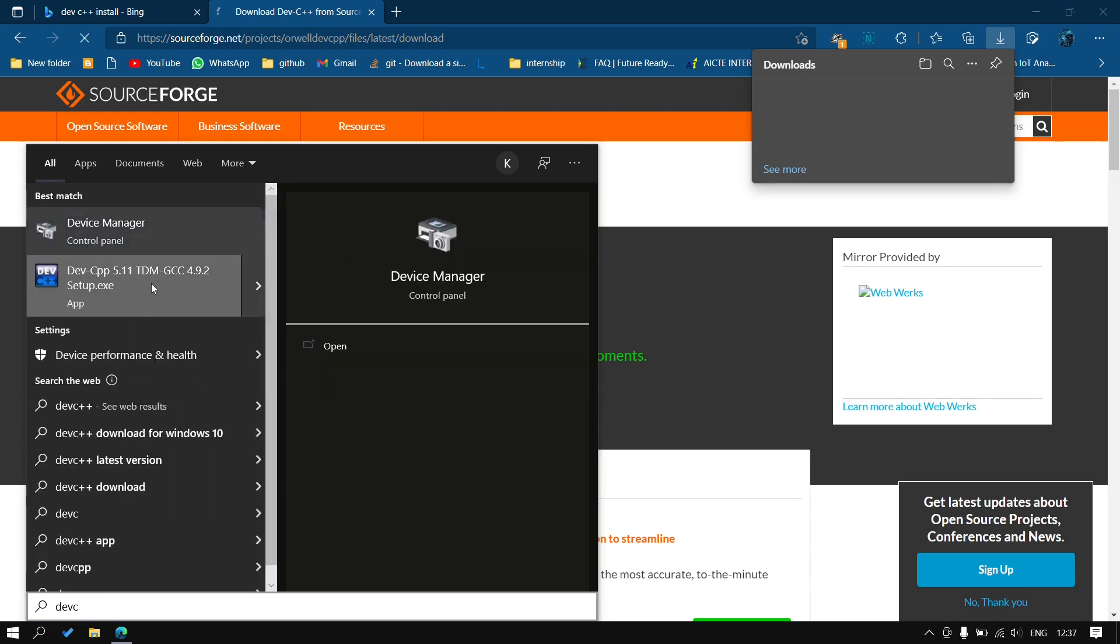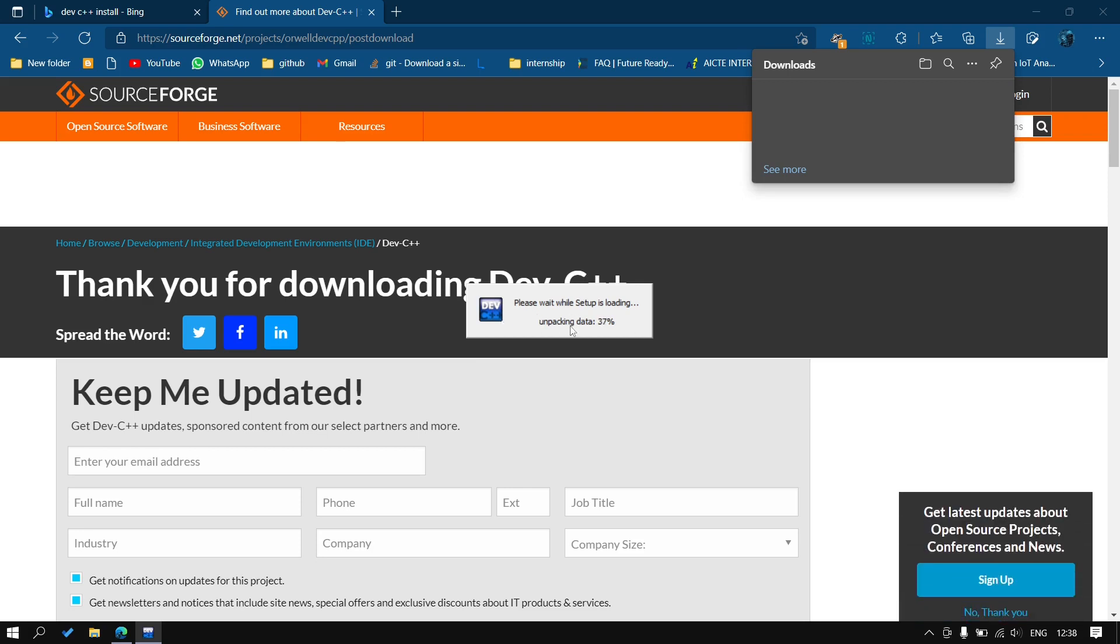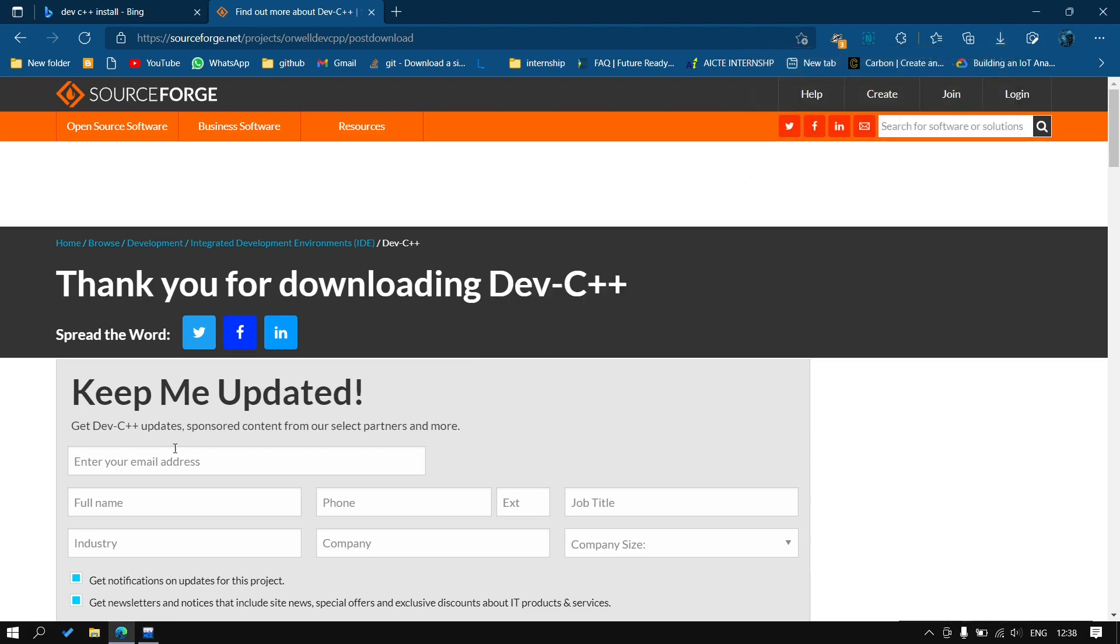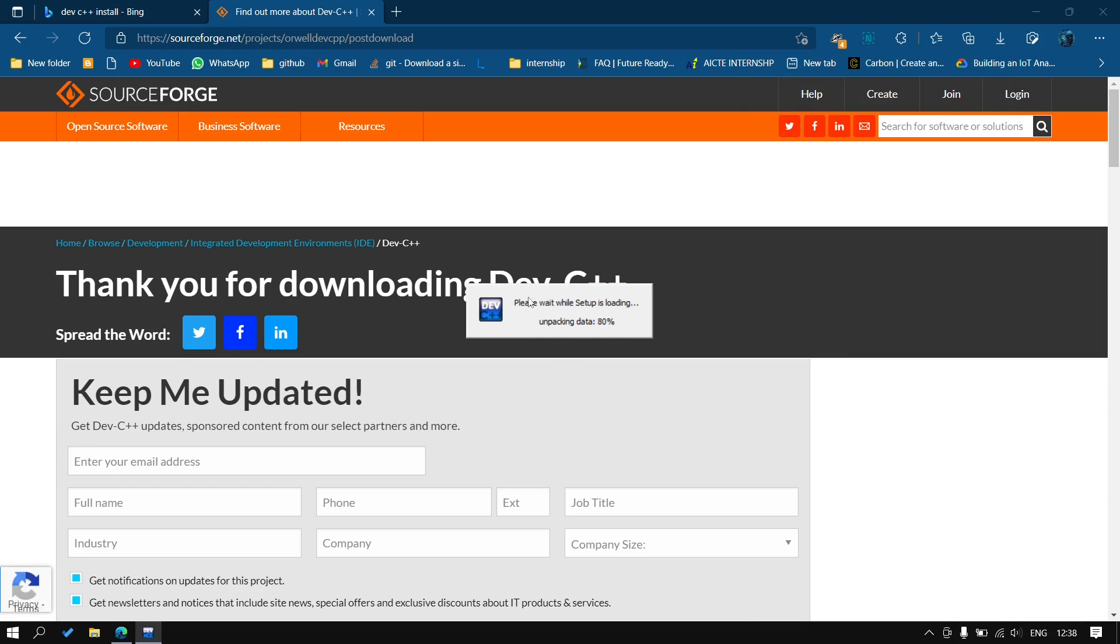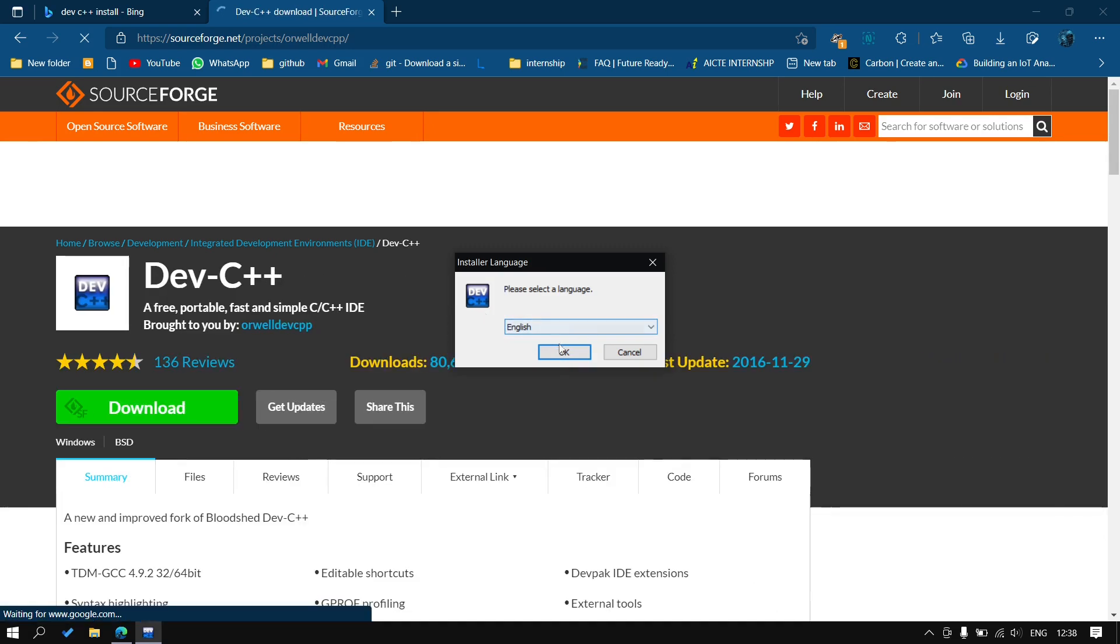As I have already downloaded, you should download and open this software. Now you can see it's loading. After that a popup will come and what you will do is you will select the default option as English.